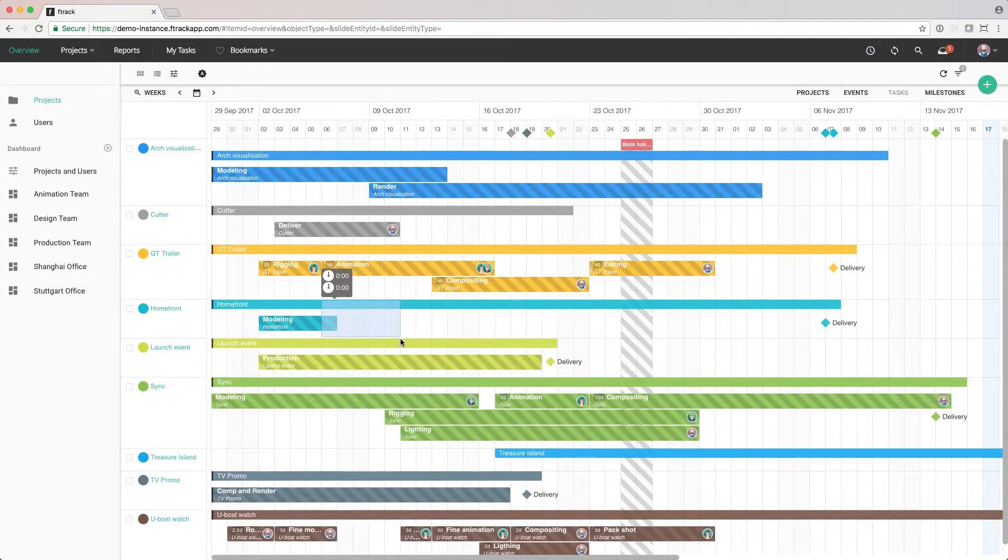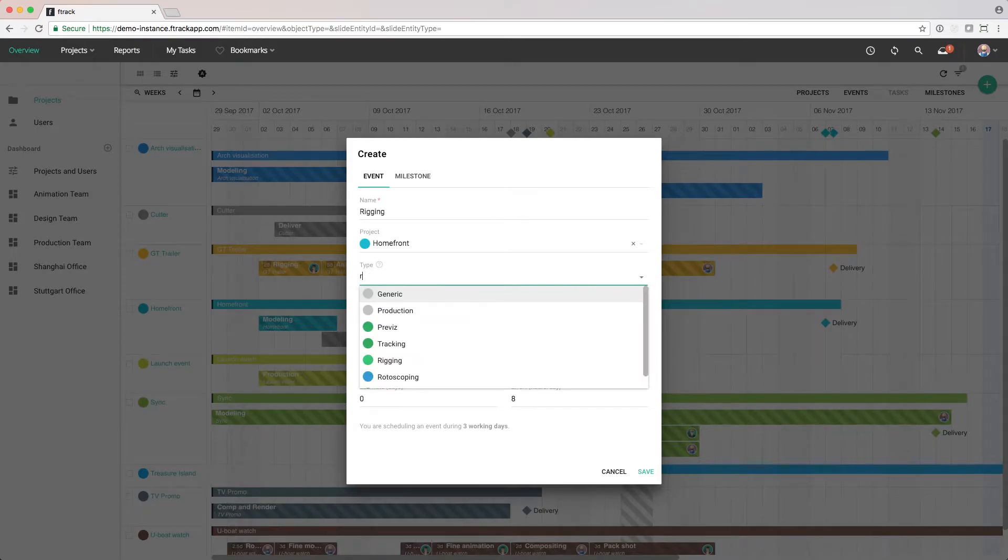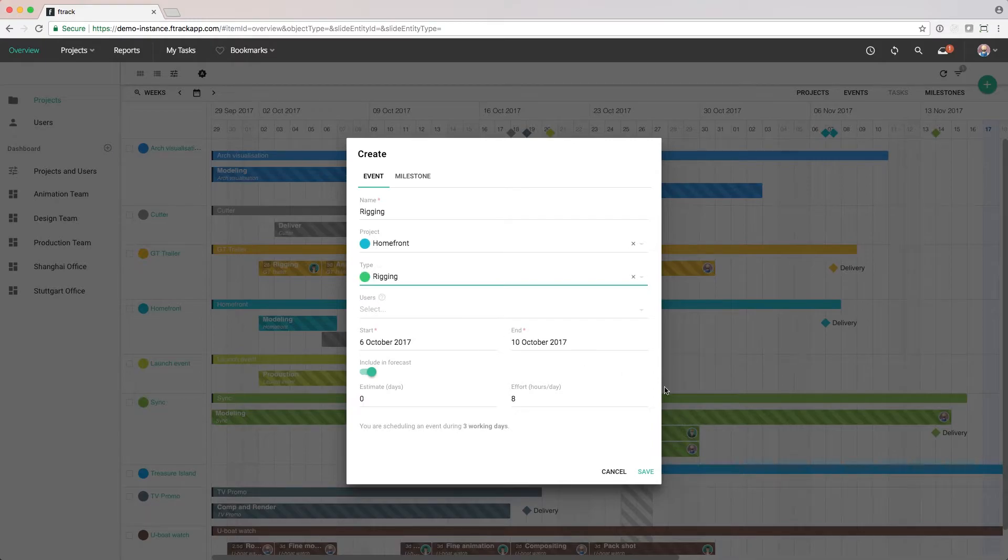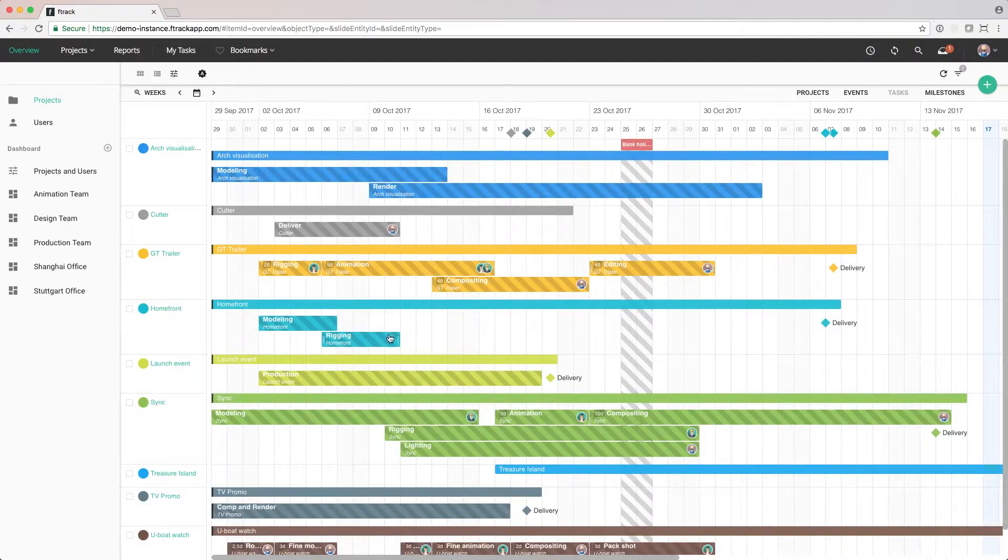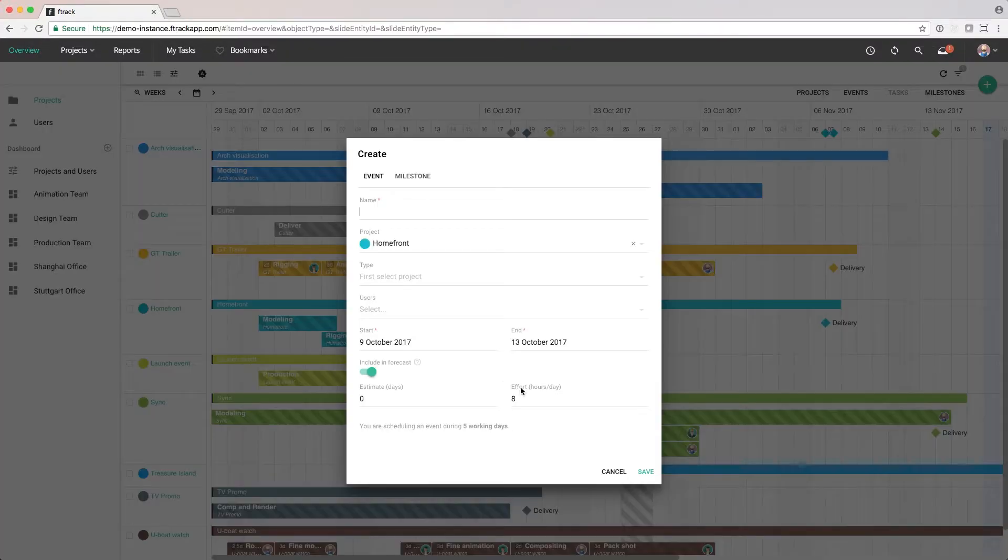For this project, we're going to have four different phases: Modeling, Rigging, Animation, and Compositing. These phases can be customized to anything that's relevant to your project. For example, Previz, Motion Graphics, Game Asset Production, Website Design, anything.